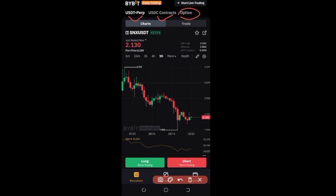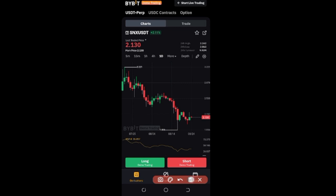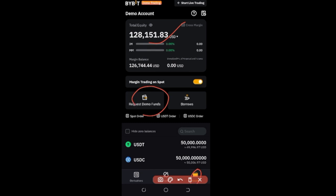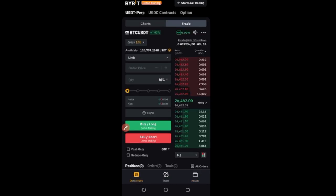If for any reason you want to switch back to your real account, all you need to do is click on 'Start Live Trading' and Bybit will automatically switch you back. Also, if you lose all your demo money and want more, come to the asset option and click on 'Request Demo Funds.' Bybit will fund your account again so you can keep going.